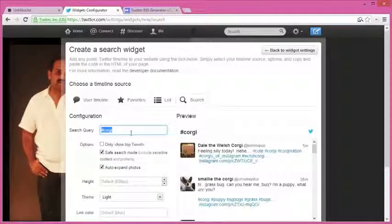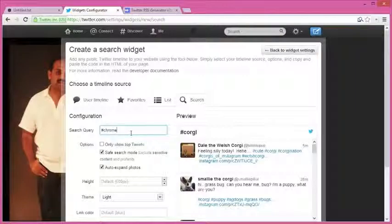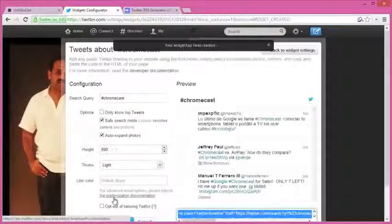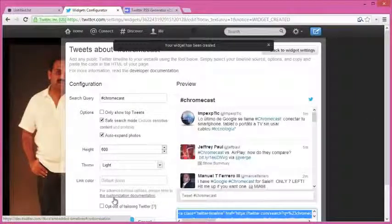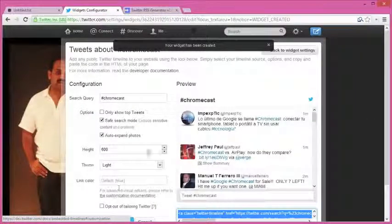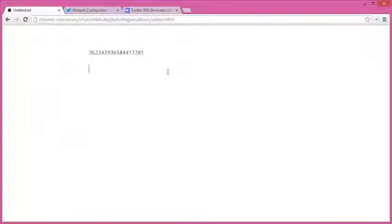show me all tweets around that hashtag. So I'll create the widget and again copy the ID of this widget to the clipboard. Now that our widgets are ready, we need to transform them into RSS feeds, and we'll use